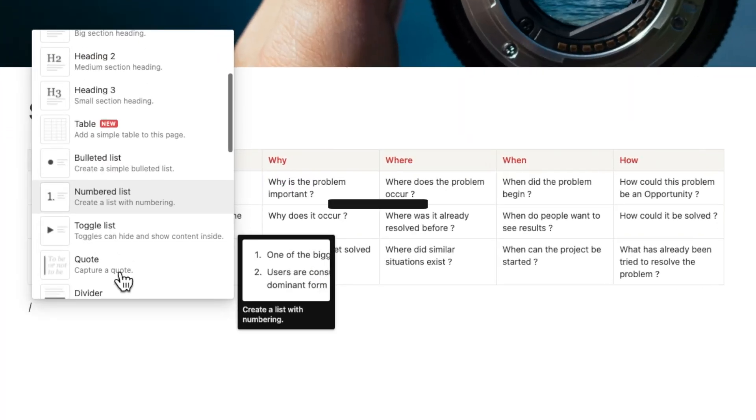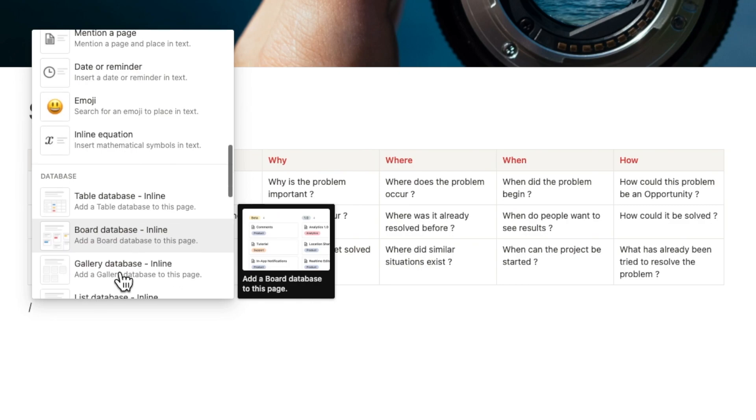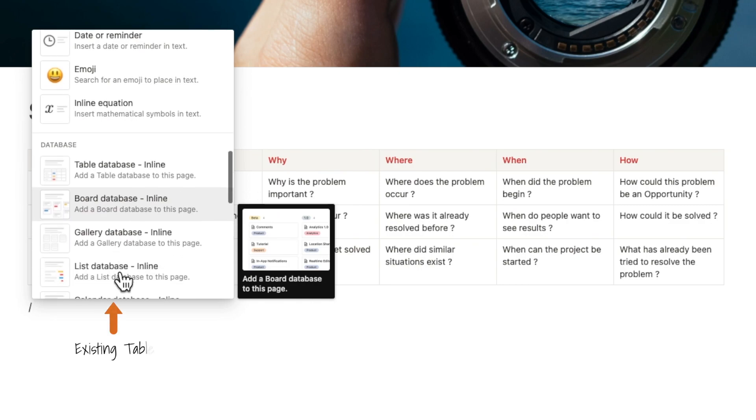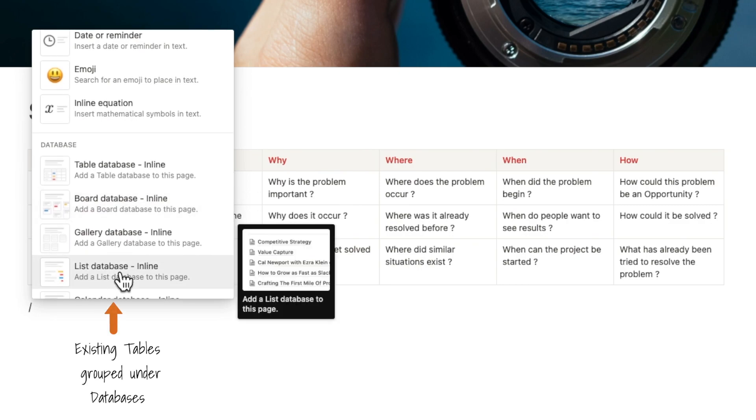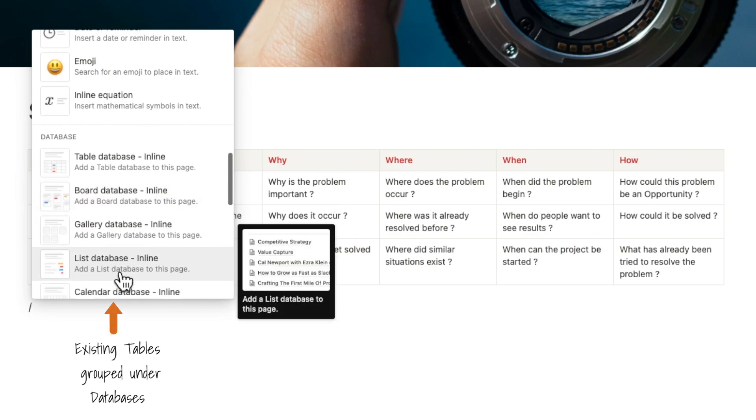Now the existing table has been renamed as database table to distinguish it from the simple table.